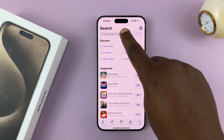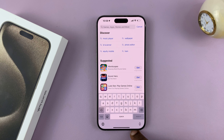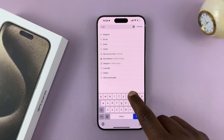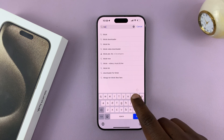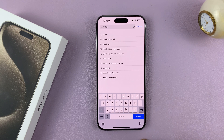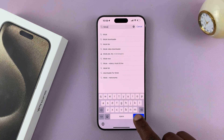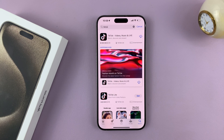The Search function helps you search for specific apps that you want to install. So let's say for instance I want to install TikTok — all I need to do is search for that app. Just type the name of the app and then tap on Search.